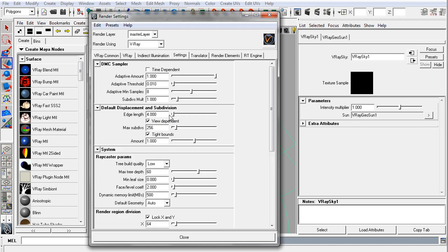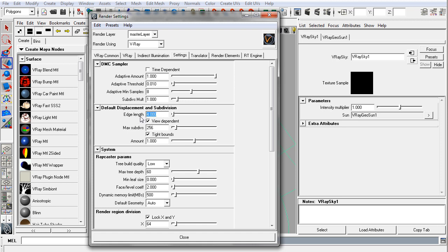The default displacement and subdivision setting is whenever you have subdivisions or sub-ds in your scene or you're displacing, V-Ray will automatically tessellate, and this is your main setting for tessellation quality, which is your edge length. This is in pixels, I believe, so 4 pixels would be the maximum edge length for any given subdivided and tessellated edge. So that's usually a decent starting point, will give you decent quality.